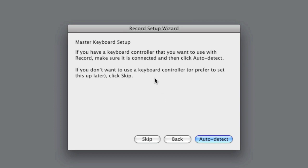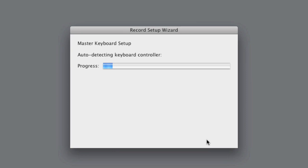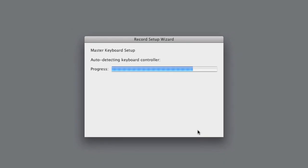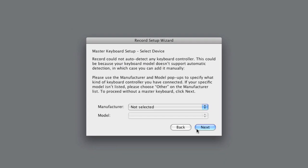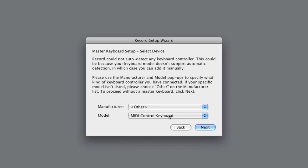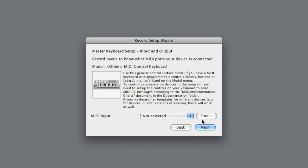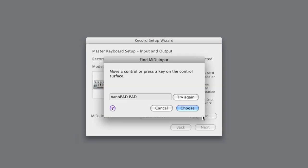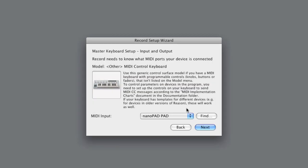If you have a keyboard connected that is remote compatible, you can have Record auto-detect it. If it doesn't find it, you can manually choose a remote template to use. Press find and hit a key or touch a knob on your controller to have Record recognize it.